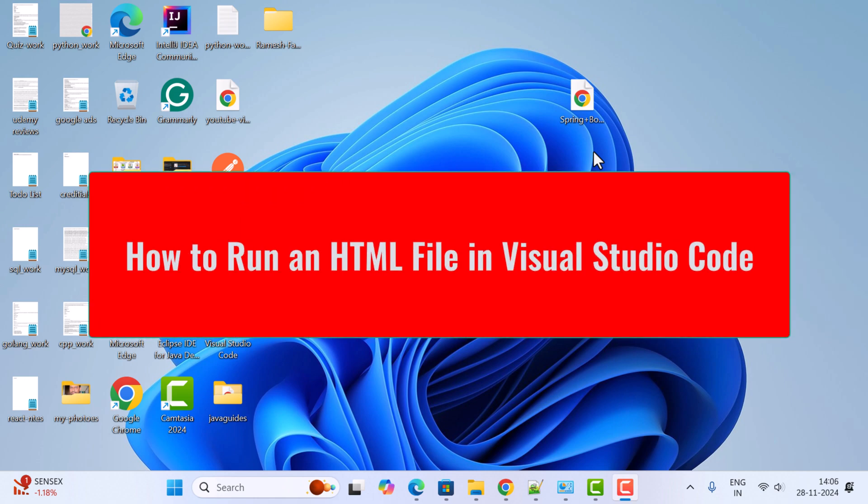Hi everyone, welcome back. In this video I want to show you how to run an HTML file in Visual Studio Code. It's super simple and perfect for beginners learning web development. Let's get started.